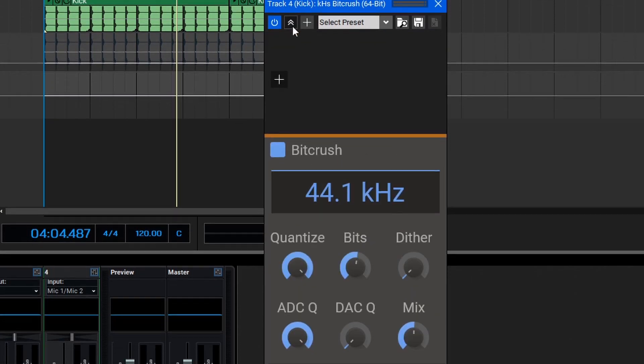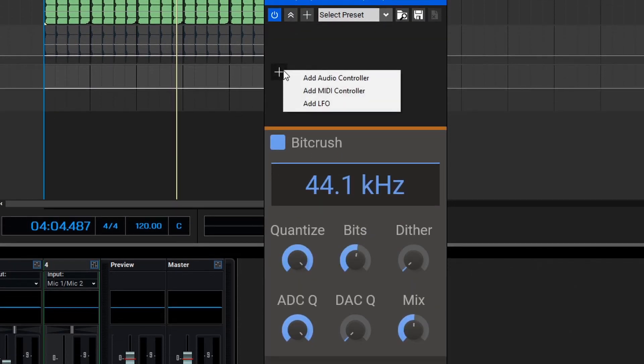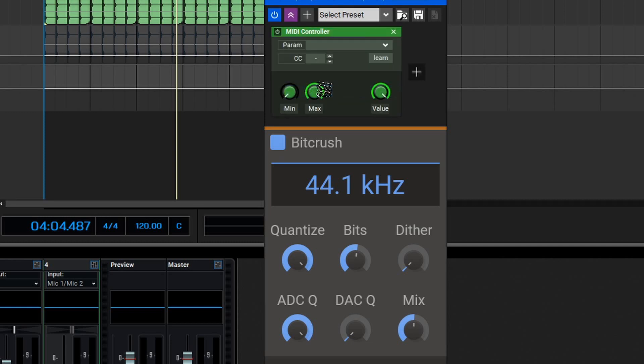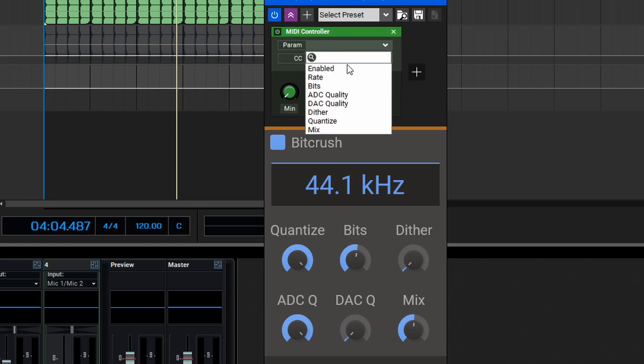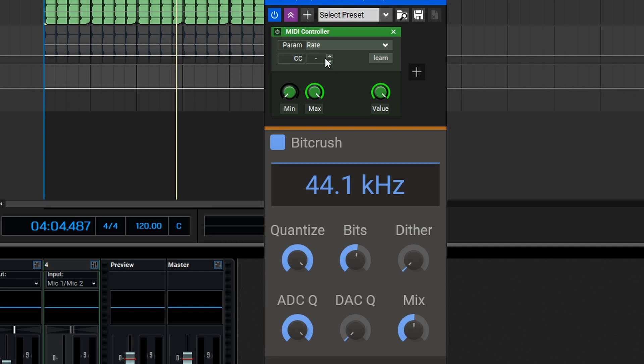To do that, we'll expand the window here and then add a MIDI controller. Now let's select our parameter, in this case it's going to be the sample rate, and then our CC message. My MIDI controller has quite a few different controls on it, and I'm not entirely sure what the CC number is for the knob I'd like to use. So in this case, I can select Learn, and then wiggle my controller, and it will automatically report the CC number.